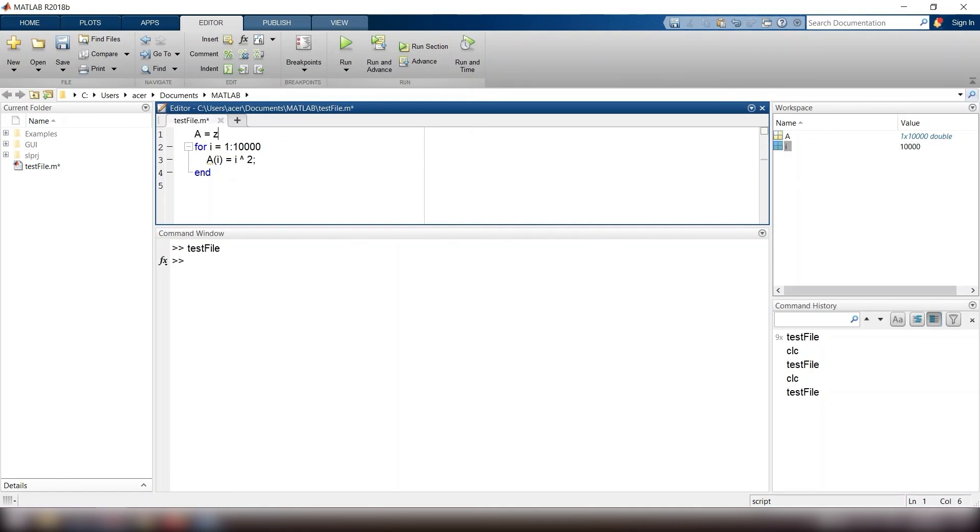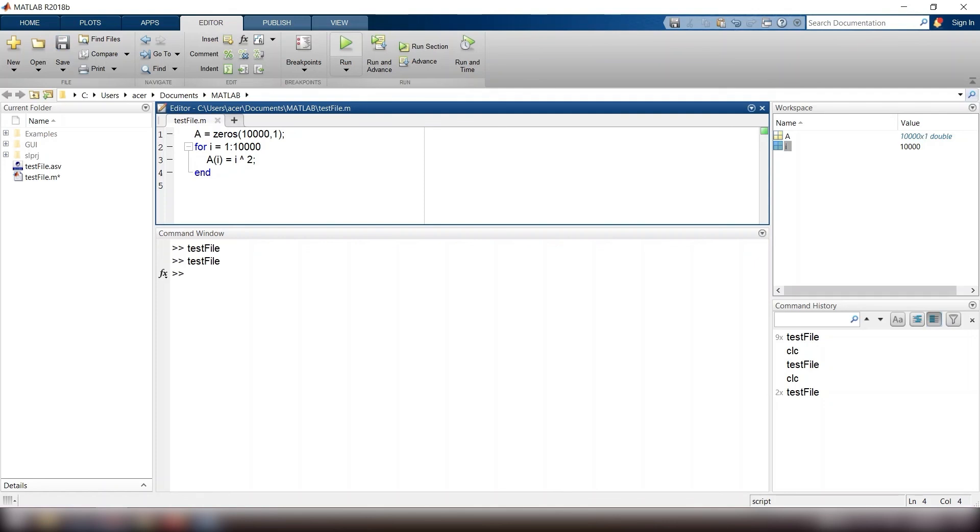This method involves referring to each index in the result vector and placing each number into the next element in the result vector. This method is far superior if it is known ahead of time how many elements the vector will have. One common method is to use the zeros function to pre-allocate the vector to the correct length.